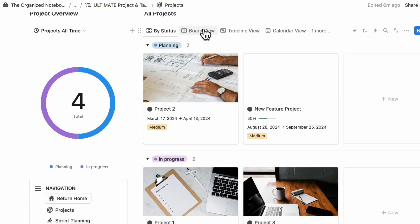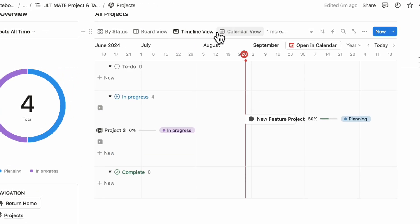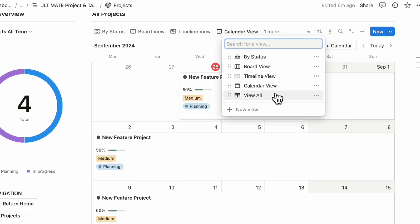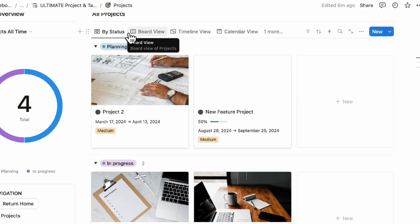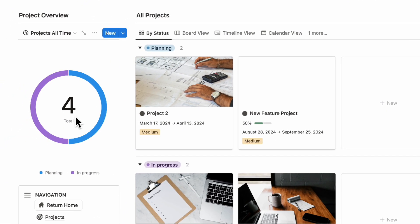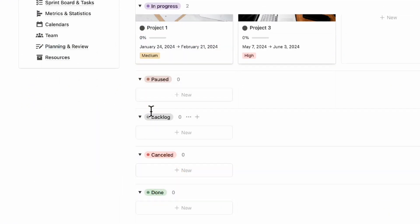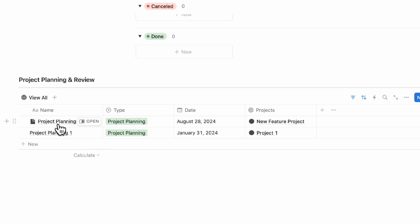On the projects page, you'll see all of your projects by status and also by board view. You can also see it by timeline view, calendar view, and view all — depending on what kind of style you prefer. You'll also notice a chart here where you can see all of your projects based on how many are in planning and in progress, and you can see in-progress projects by status. You can also see project planning pages down here.